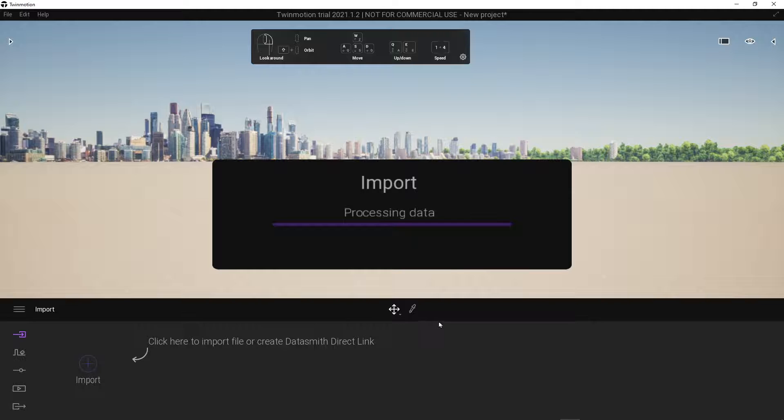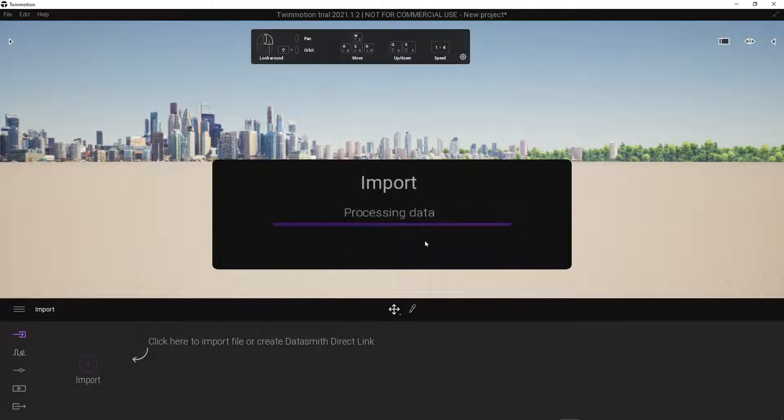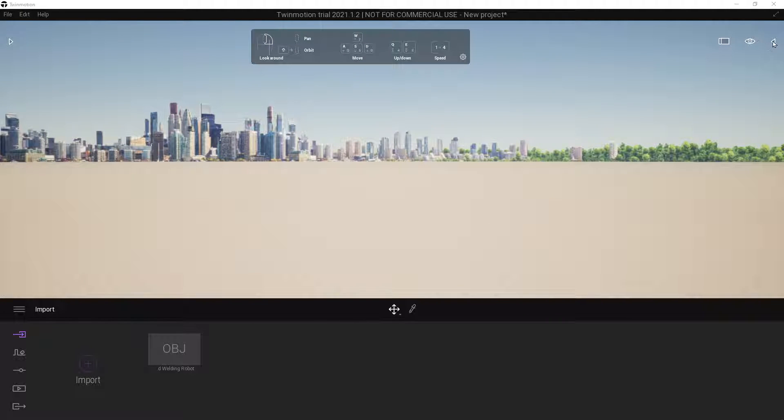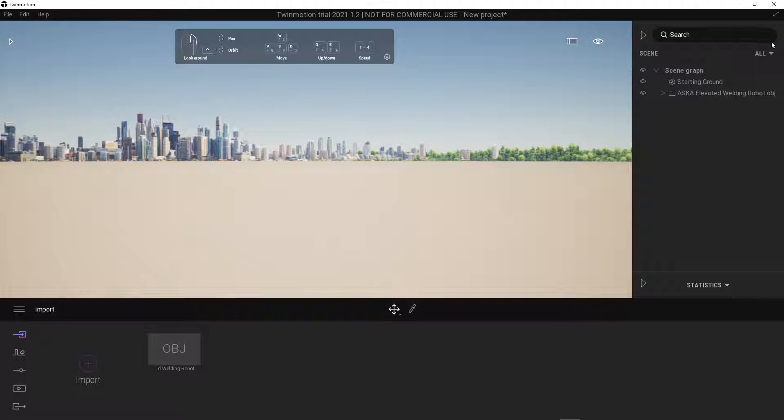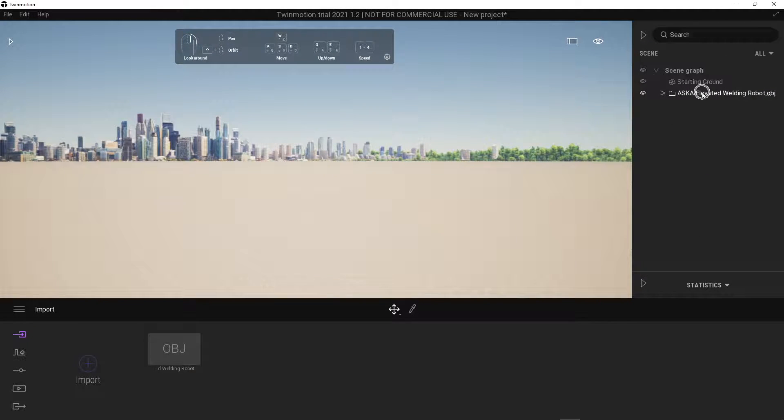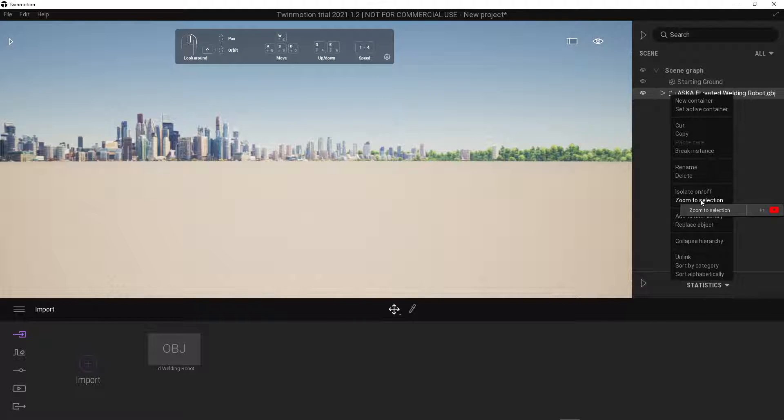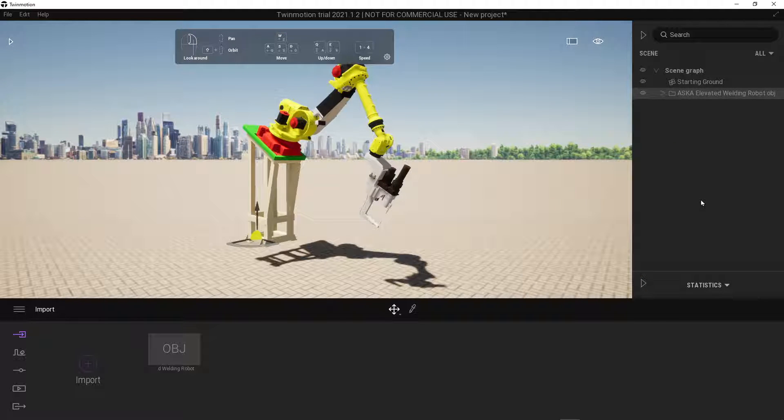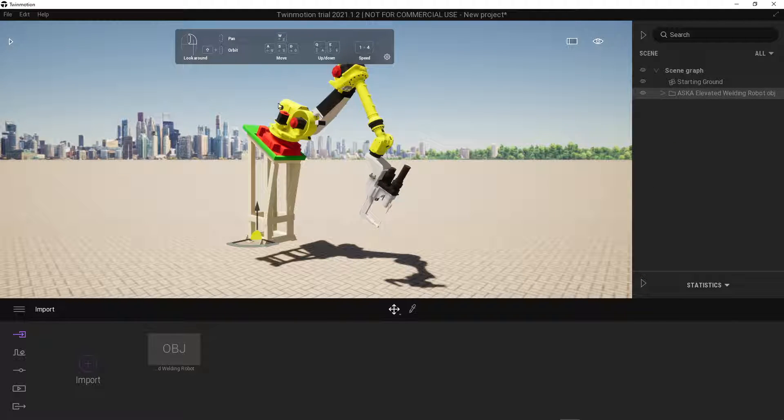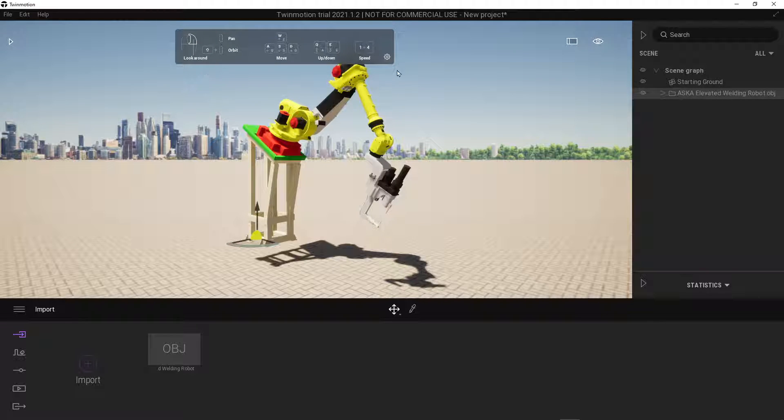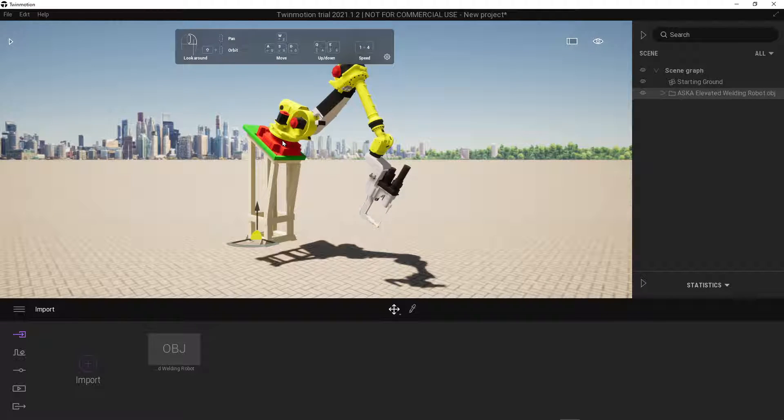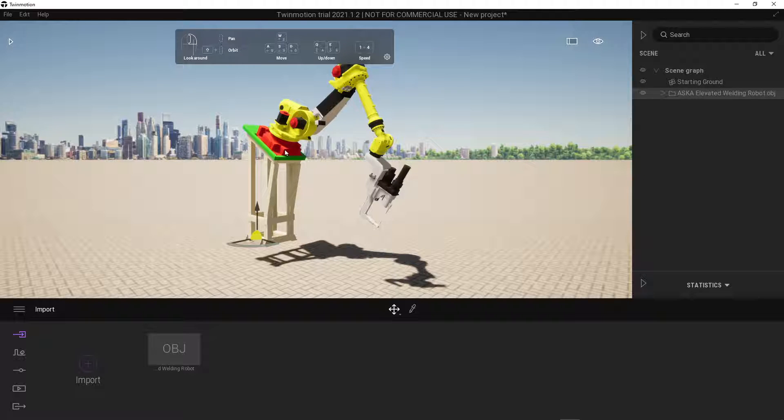Once your model is loaded into Twinmotion we can expand the scene browser, right click on your loaded file and choose zoom to selection. From here on forward you could simply use your Twinmotion navigation tools to navigate around your model and inspect it a little bit closer.